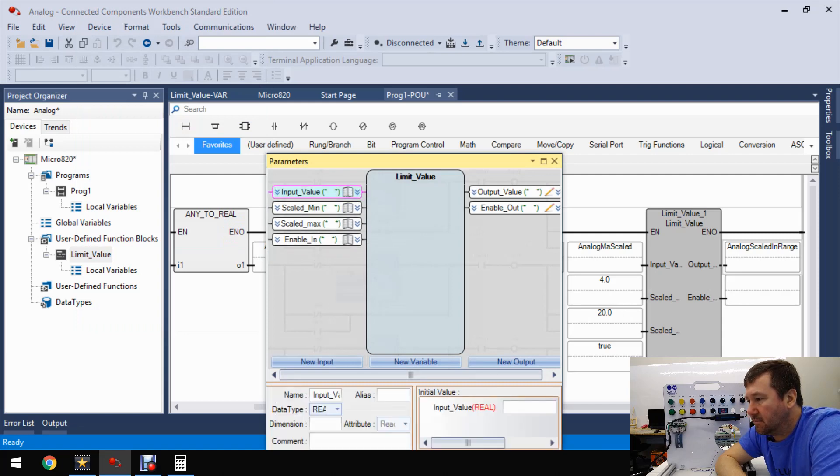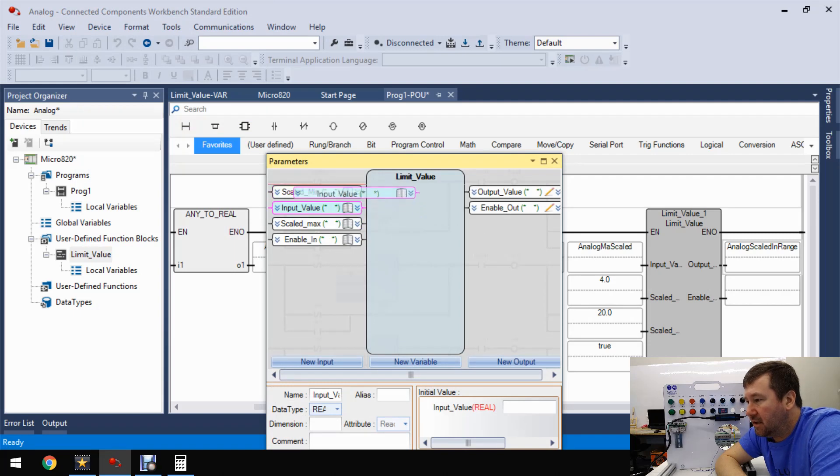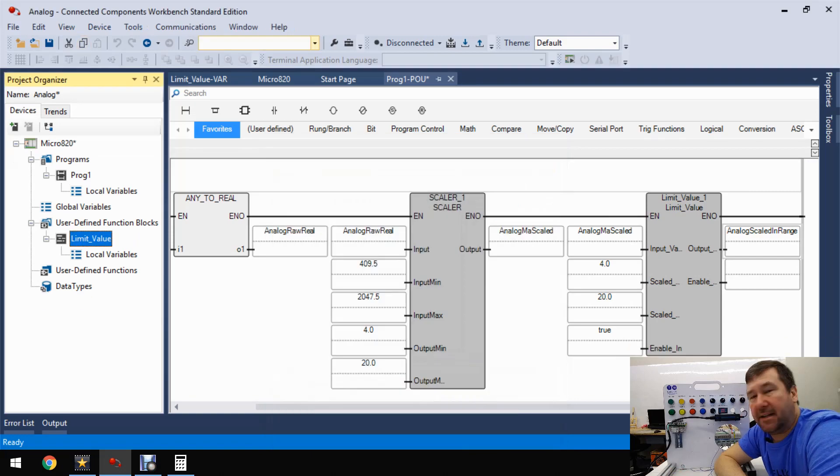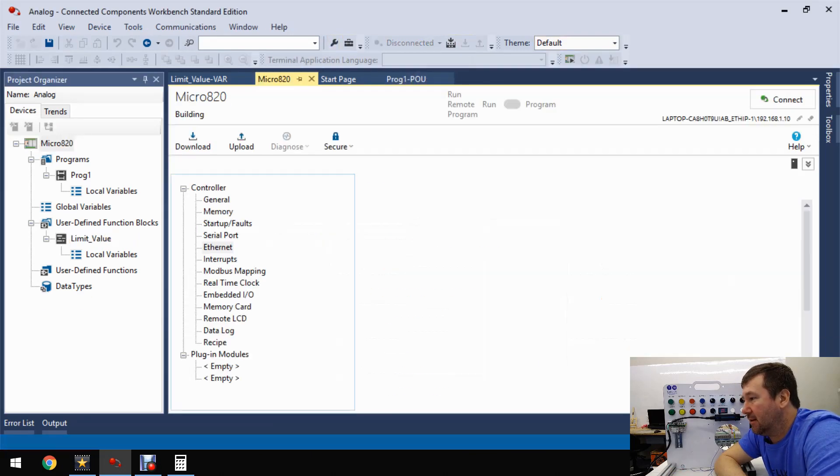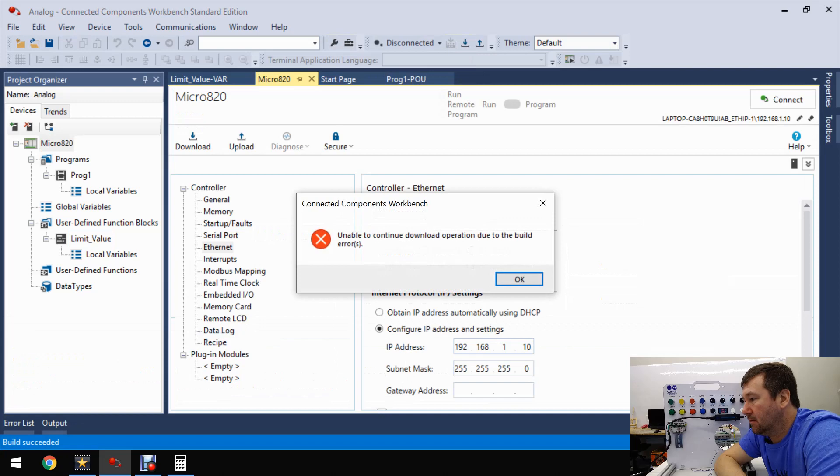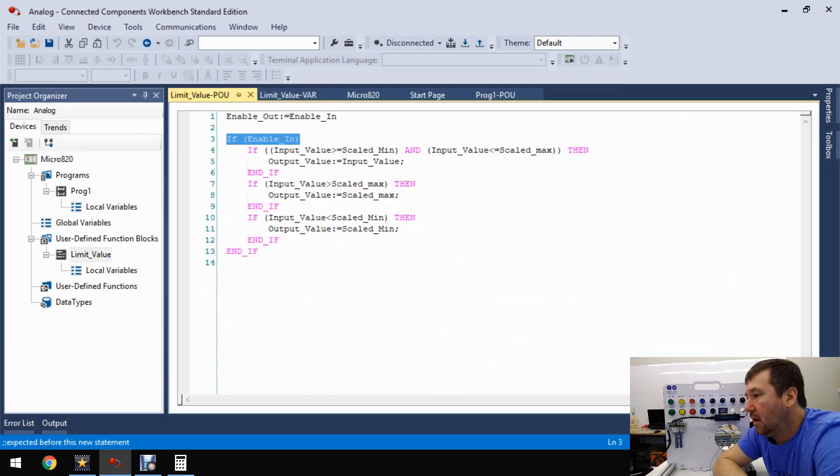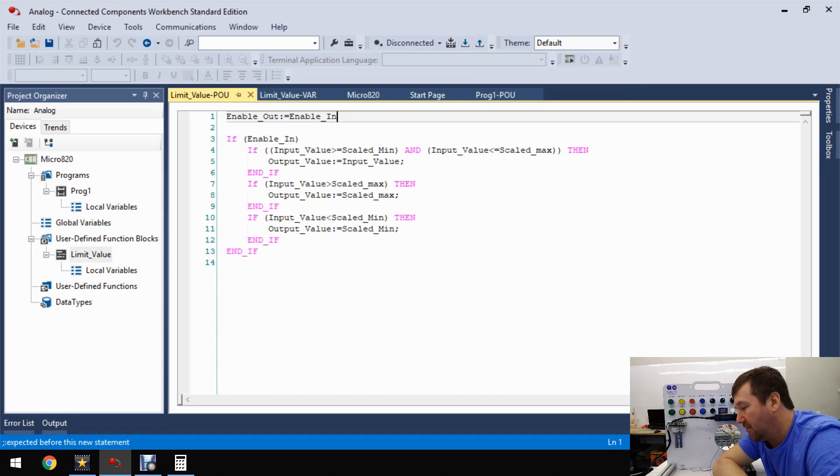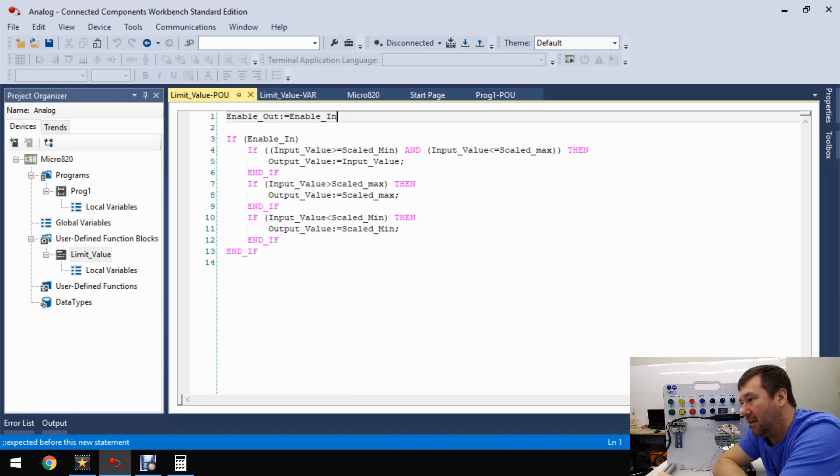To our input value, we're going to make this analog milliamp scaled. And then our minimum, we're going to make 4.0. Our scaled max is going to be 20.0. And then we have the enable in, and right now we're just going to make it true. And then we're going to have an output off of this. So let's just make this analog scaled in range real. And that's it. Also, let's just look at a few other things on this user-defined function block. Mainly, let's say we didn't like the order that these were in. If you go to parameters here, then you can actually change the order of these. You can just click them, drag them around. Now I like the order they're in, but as you're tightening them up, you might decide you like that. So let's go ahead and download that and see how it works.